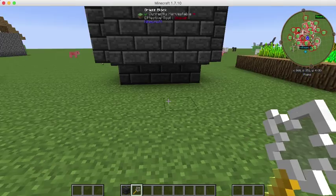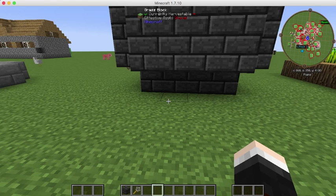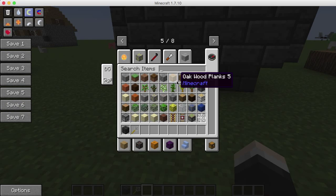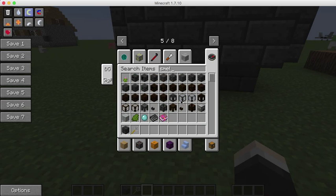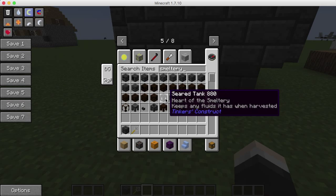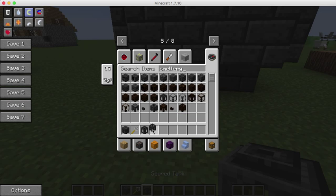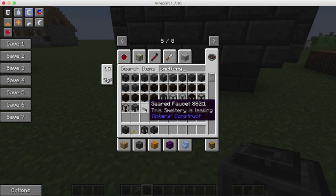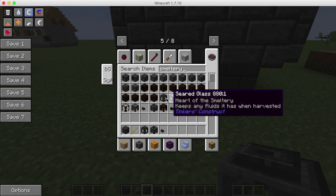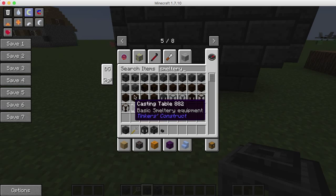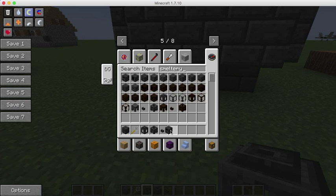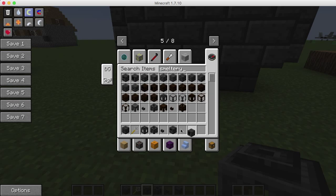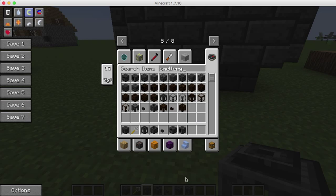So now for the part we all been waiting for - the smeltery. First we're going to have to get a seared tank, casting basin, seared faucet, smeltery controller, smeltery drain, and casting table.